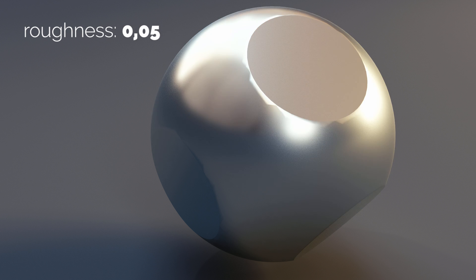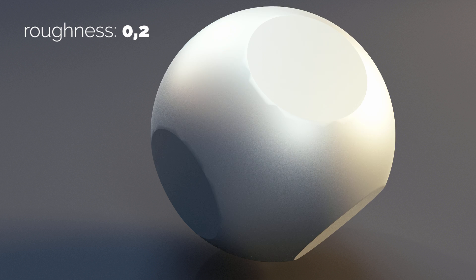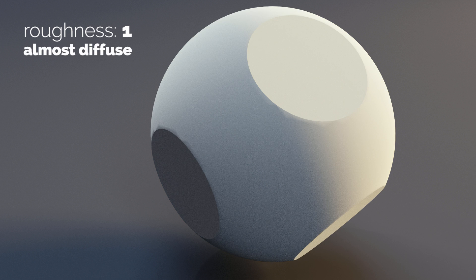At 0.05 it gets even blurrier and we no longer see the reflected environment clearly. When the roughness is set to 0.2 the object becomes almost diffuse, and at roughness 1 it becomes totally diffuse.